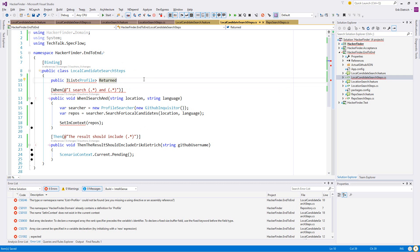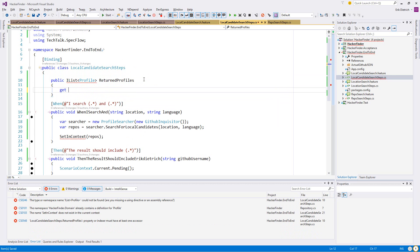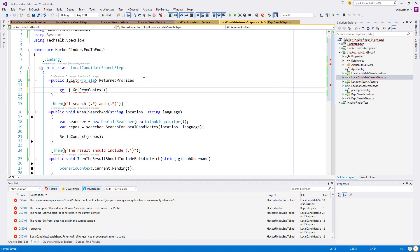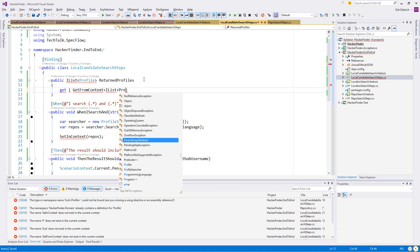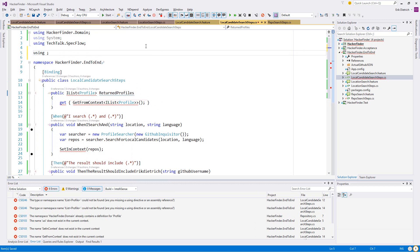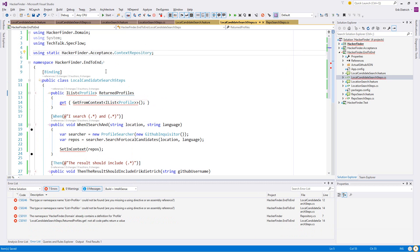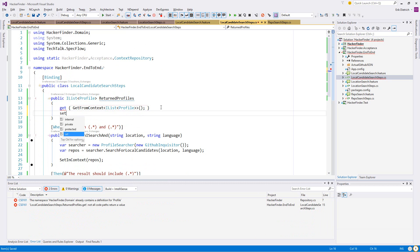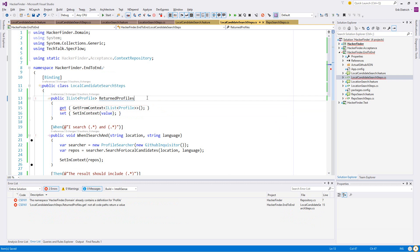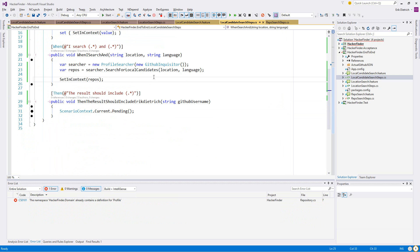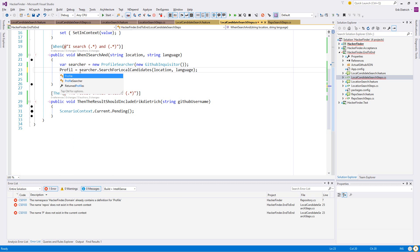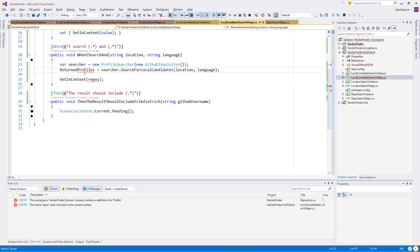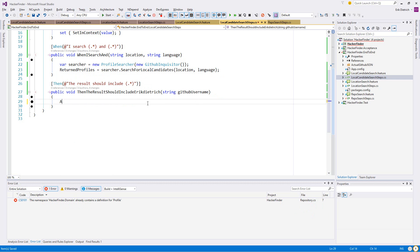When I search Wheeling C sharp, which should be parameters: string location, string language. Then the result should include string GitHub username. Let me get rid of this. All right, now these are pending. I'm getting myself into trouble as always. We want to get search for local candidates location and the language.